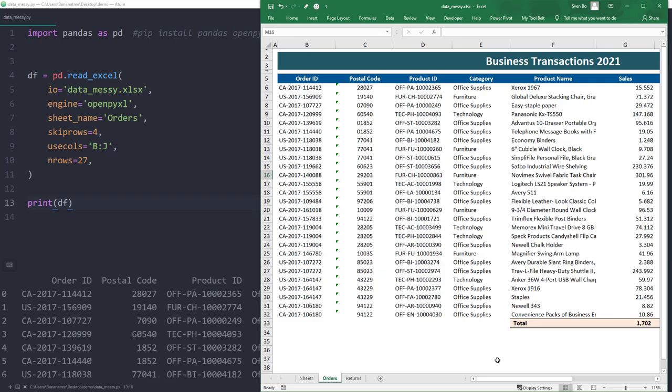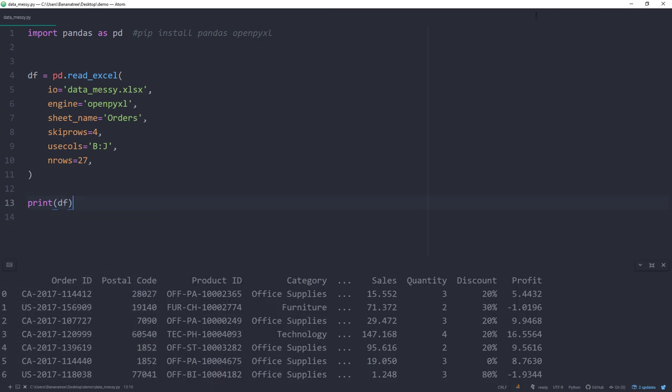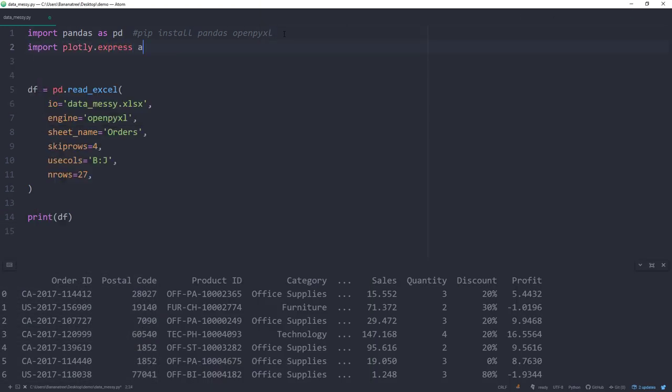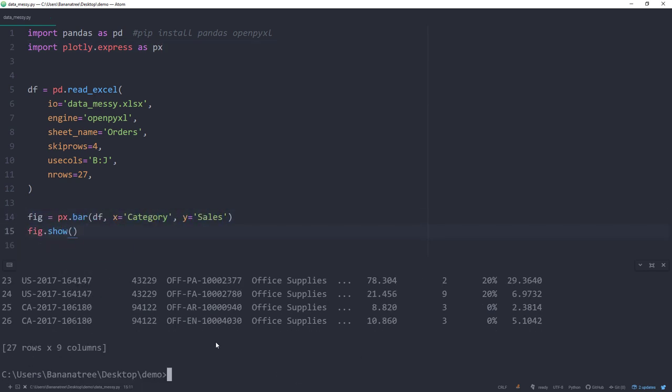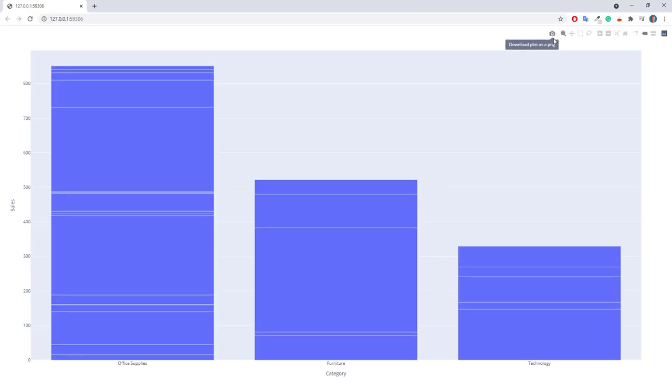With the dataframe in place, I could now easily plot the data. To demonstrate this, I will import plotly express as px and create a bar chart to plot the sales by category. After re-running the script, we have now got our interactive bar chart.